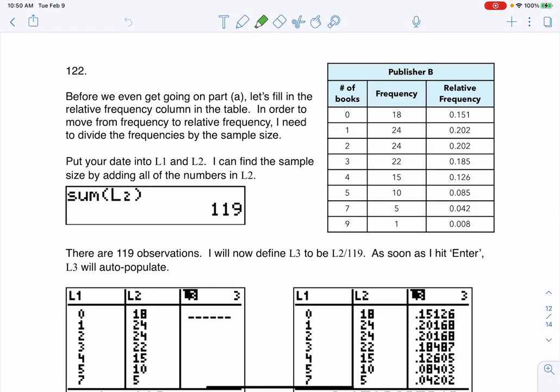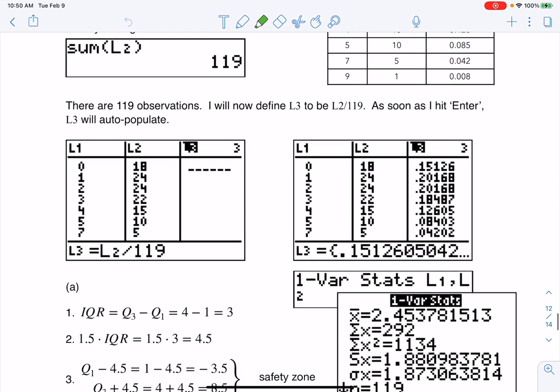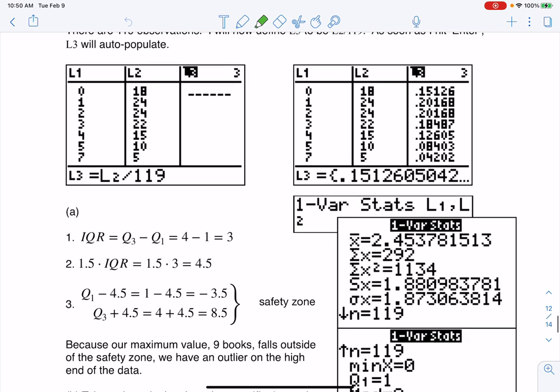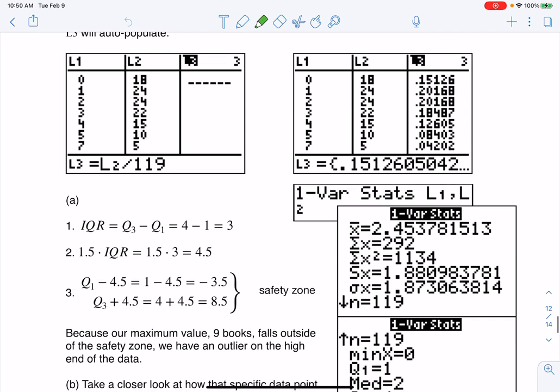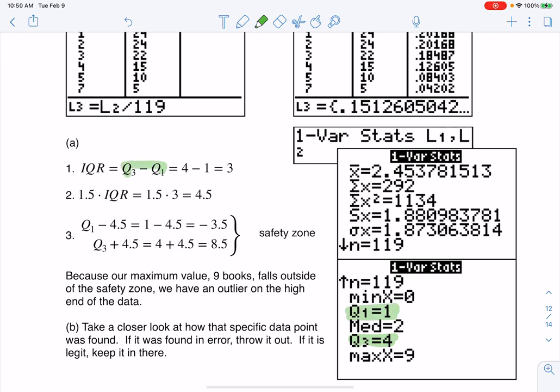You can see in the solution, we worked through this on the calculator. And here it is on the actual homework solutions. So let me scooch this a bit. And let's start to figure out the outlier information. So again, my Q3 was 4. My Q1 was 1. So there I go with my IQR, right? And then my IQR is 3.